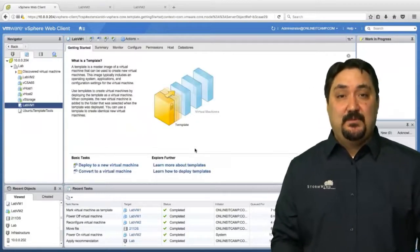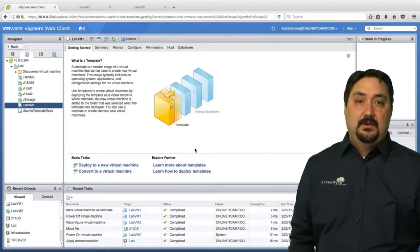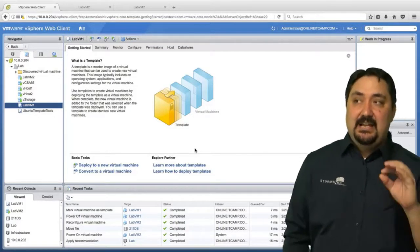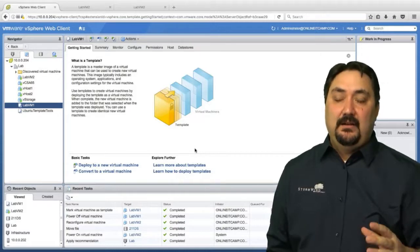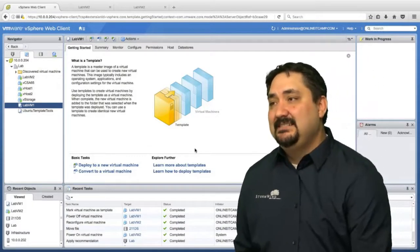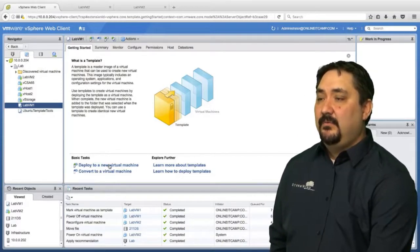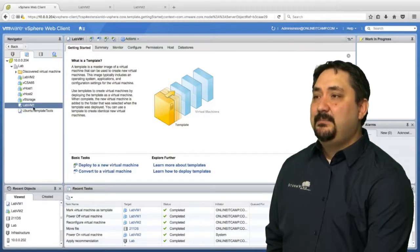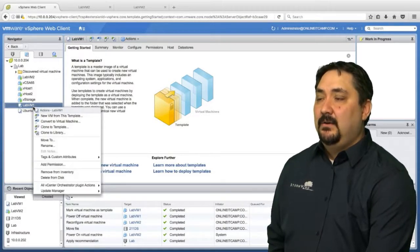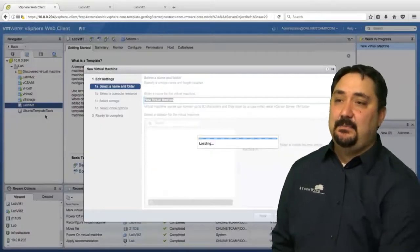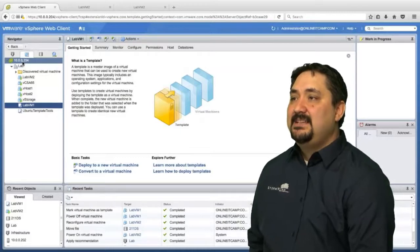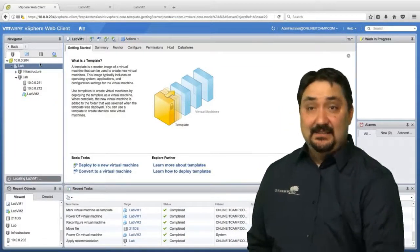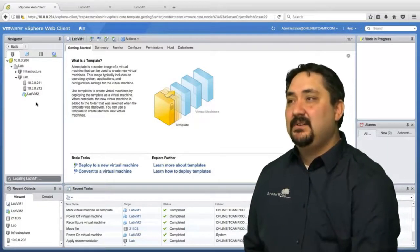Once we have that template, we can deploy virtual machines from that template as many times as we want. Really, really easy way to get a template to get deployment going in your environment. I really love this option. I suggest that everybody uses it. Now if we needed to deploy, we could create a new VM from this template. One of the things I want you to note is this: lab VM one disappeared. Templates aren't located here.